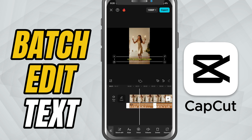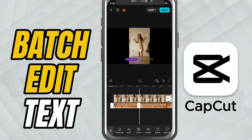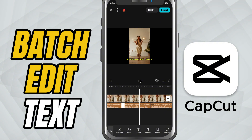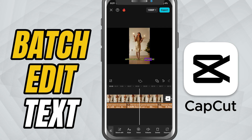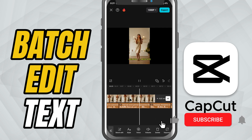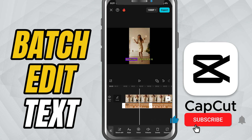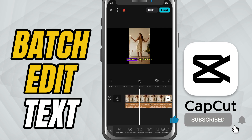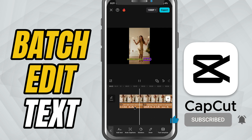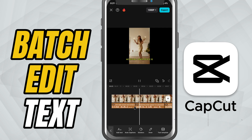This is a major time saver and super useful for anyone working with subtitles. If this tutorial helped, don't forget to like, share and subscribe for more CapCut mobile editing tips.